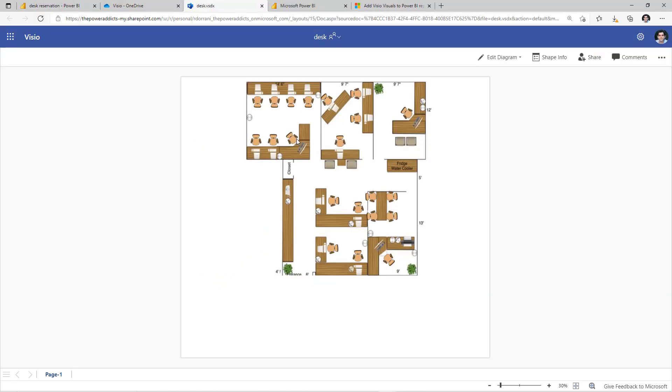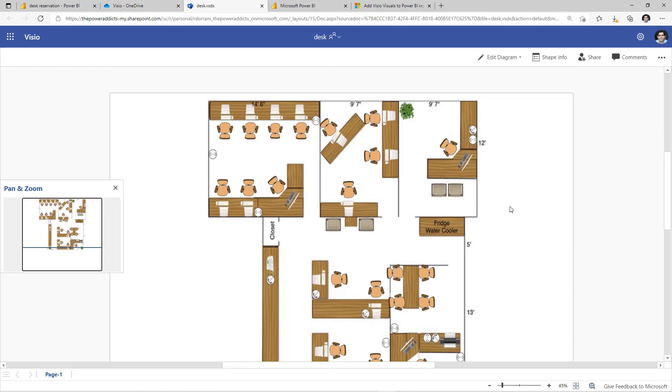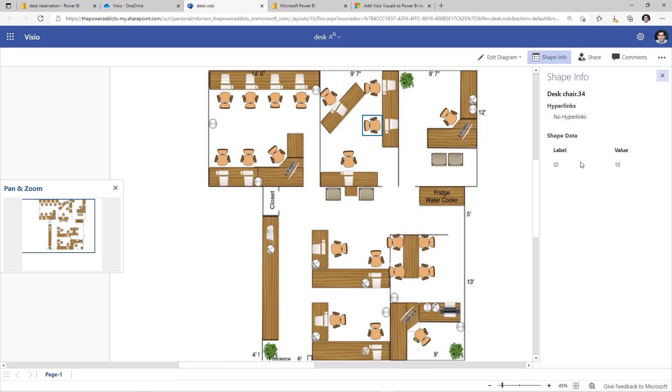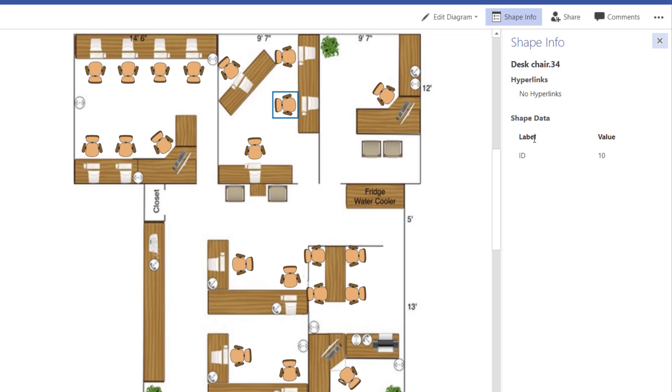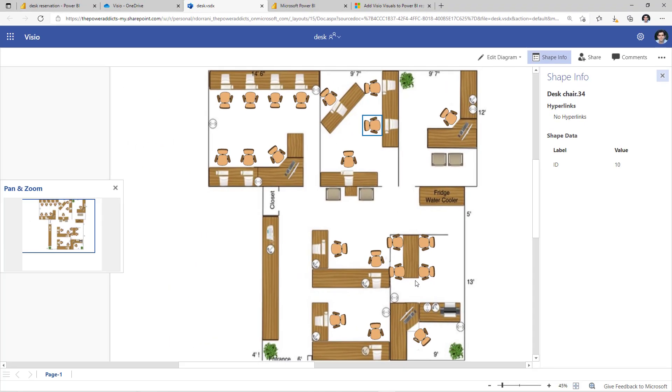So how do we go about building a solution like this? Well, first what we need is a Visio diagram. So I created a very simple Visio here. And in this, I added shapes and my shapes are nothing but these chairs. And for each of these shapes, I have defined some information. Now in this case, I've just kept it very simple. I have added an ID to each of these shapes that I added and my ID span from ID 1 to ID 21. Those are all my desks that I'm making available for my users. And this is a picture of my office space.